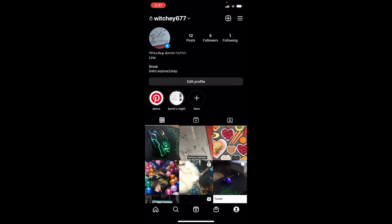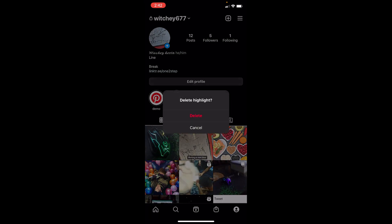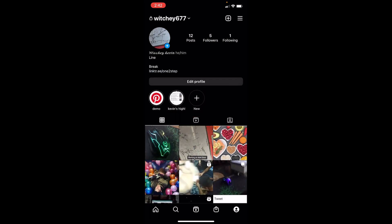Let's say I want to remove Kevin's highlight. Just hold on Kevin's highlight and once the options pop up, you'll see 'Delete Highlight.' Click on Delete Highlight, then click Delete, and this will delete your highlight.